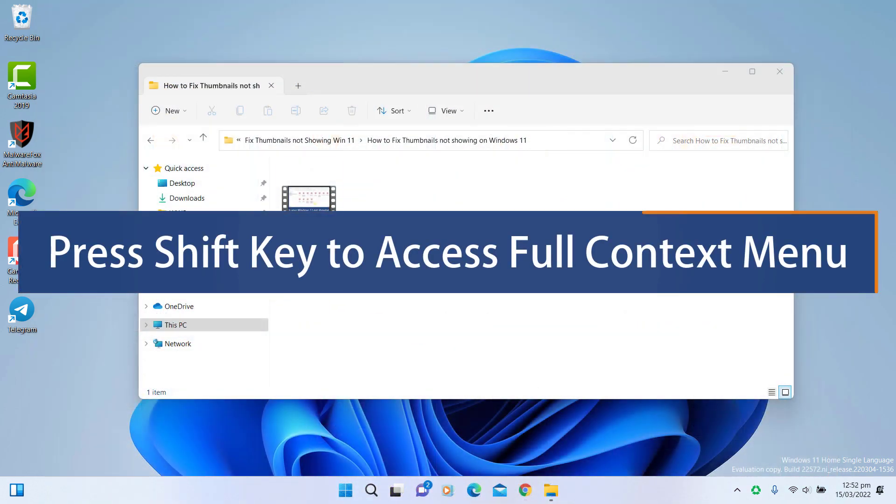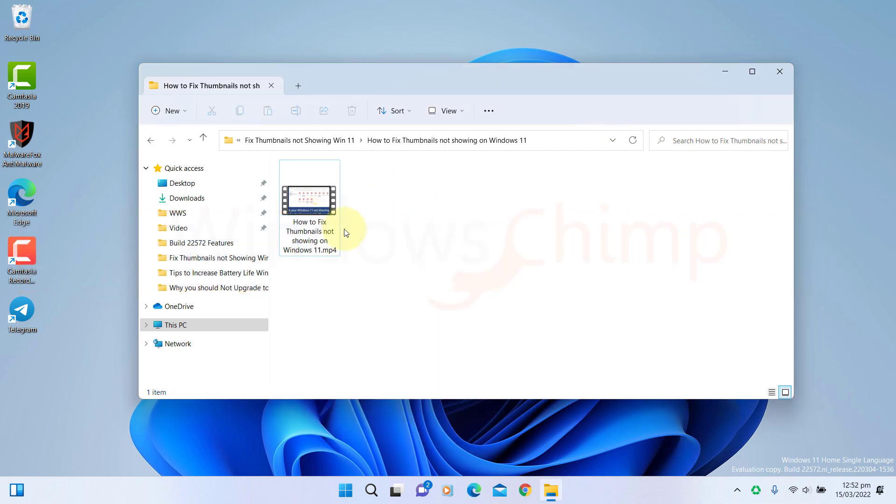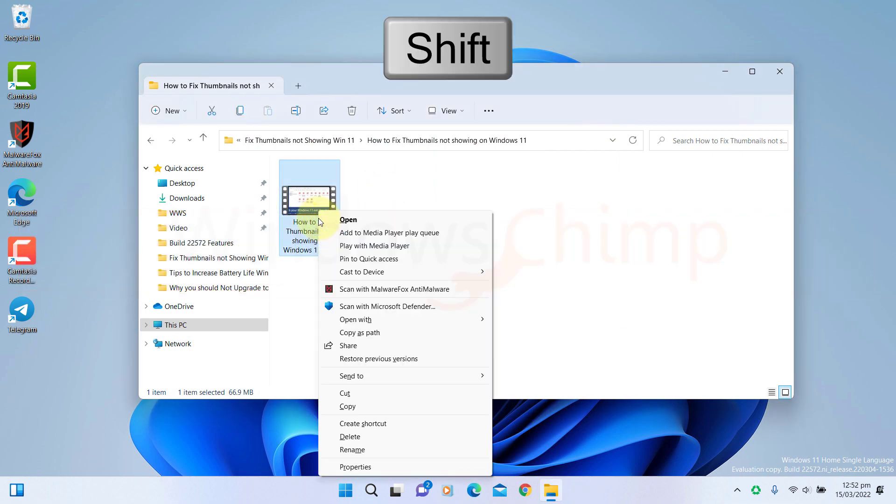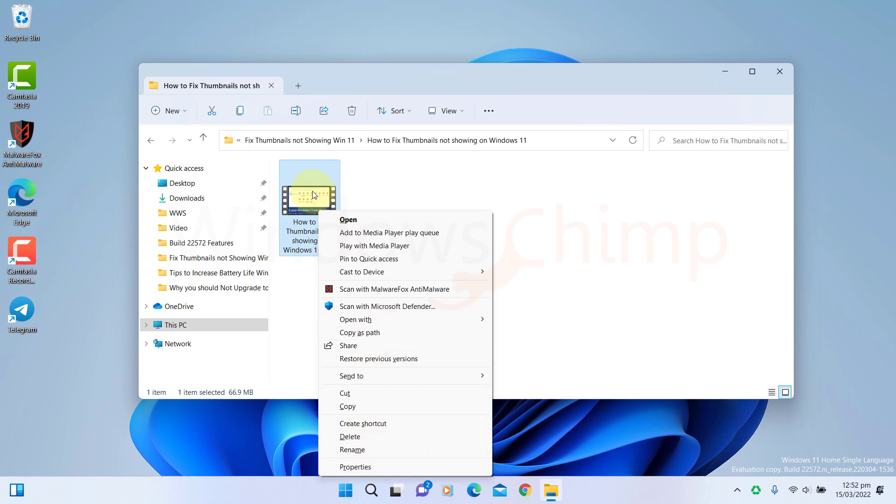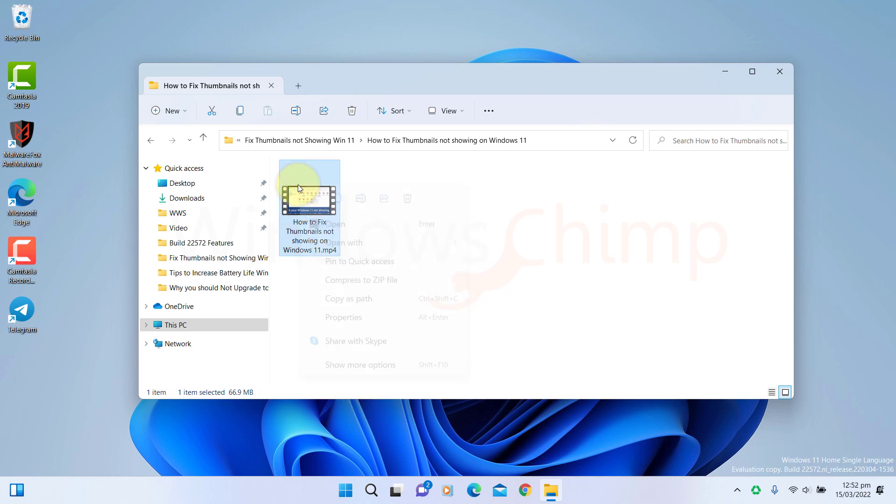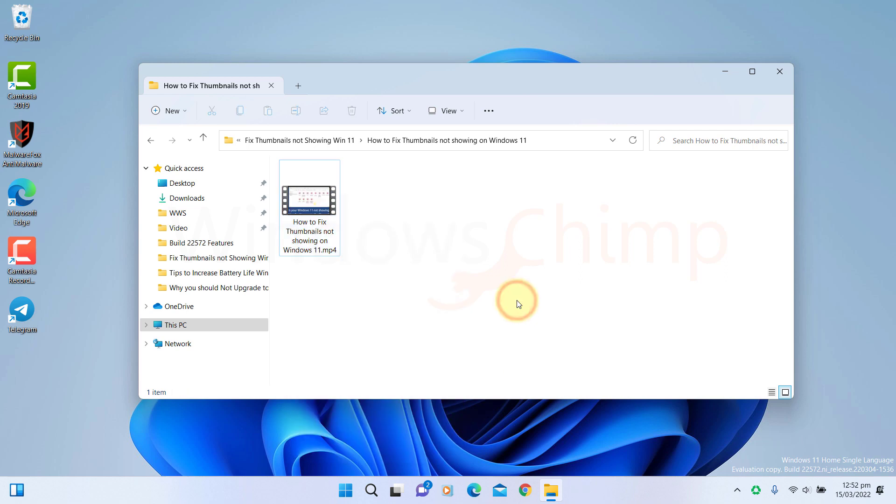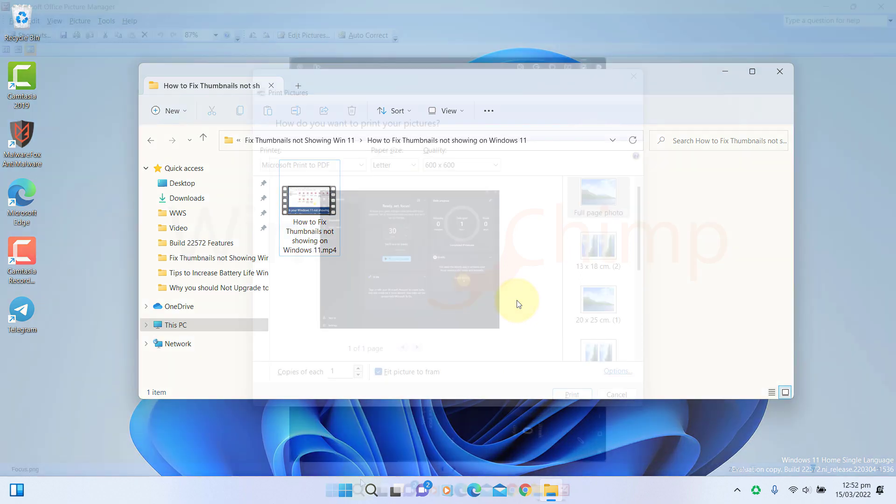There is one small but useful change also. Now you can press the Shift key and right-click to access the Microsoft old context menu. Earlier you had to right-click and press Shift plus F10 to open the full menu. Pressing the Shift key to open the full menu is more accessible, but Microsoft should introduce all options in the normal context menu so that people won't have to press anything extra to access the full context menu.